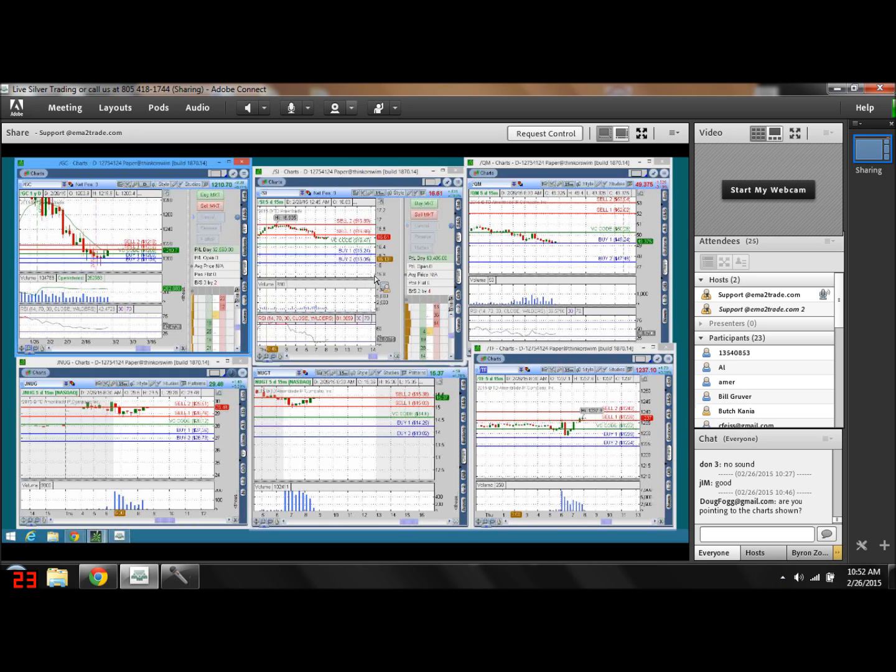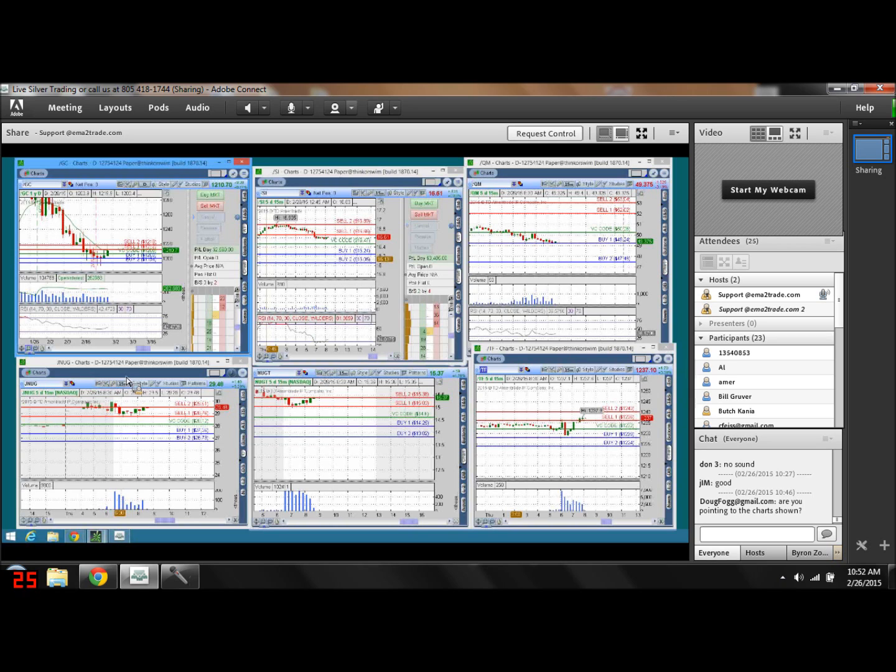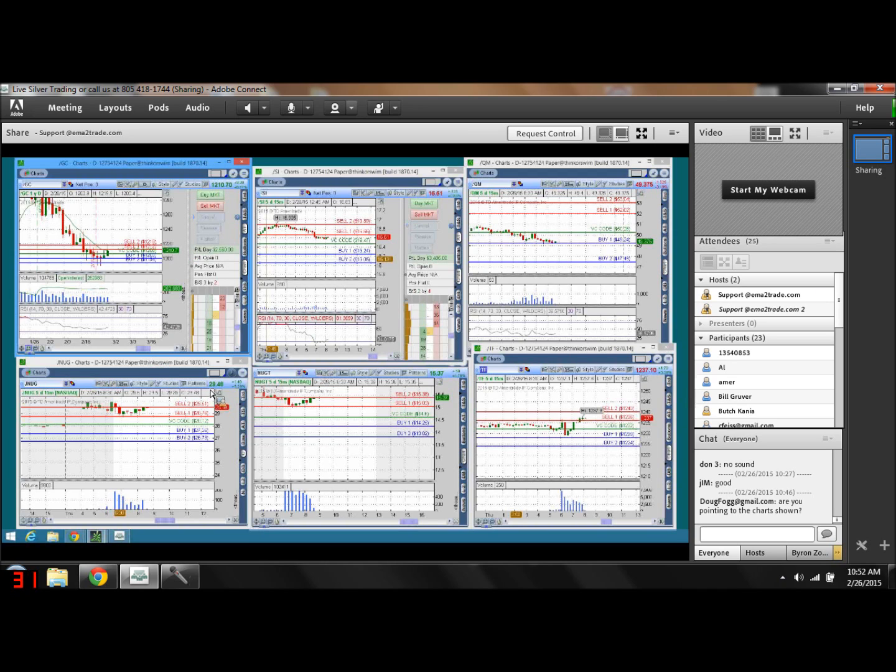On Saturday we usually produce the reports every Saturday that we send out to our subscribers. So I look forward to seeing what is going to happen next week. In the meantime, if you have any questions at all, you can reach me at ematotrade.com or you can call me at 805 area code 418-1744, or you can email me at support@ematotrade.com.